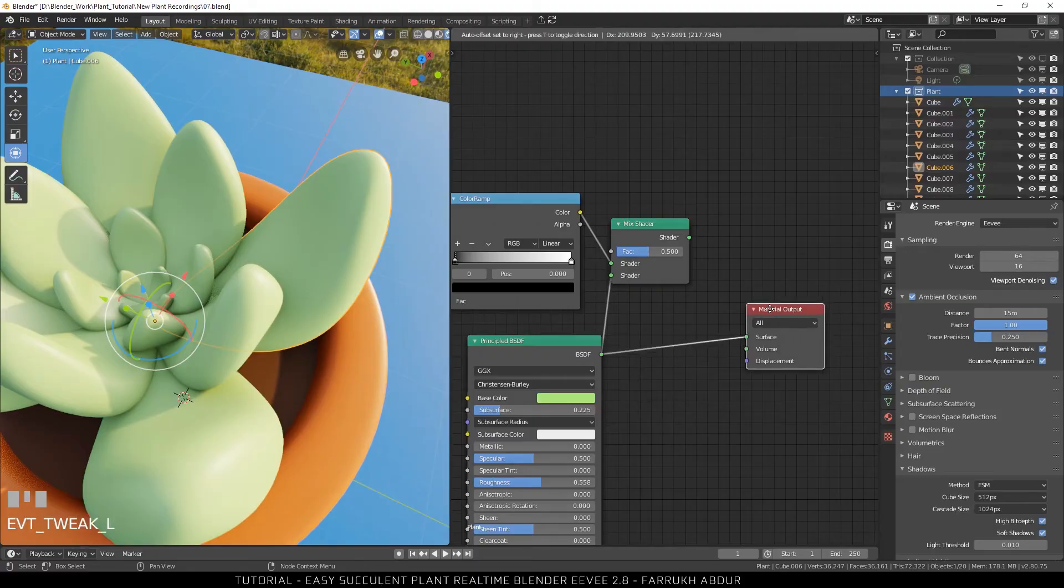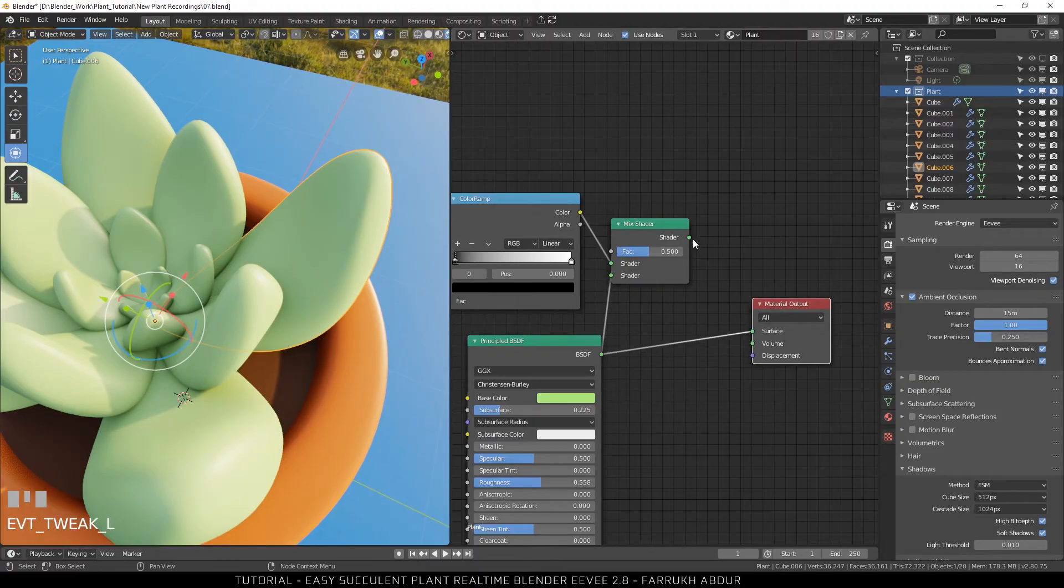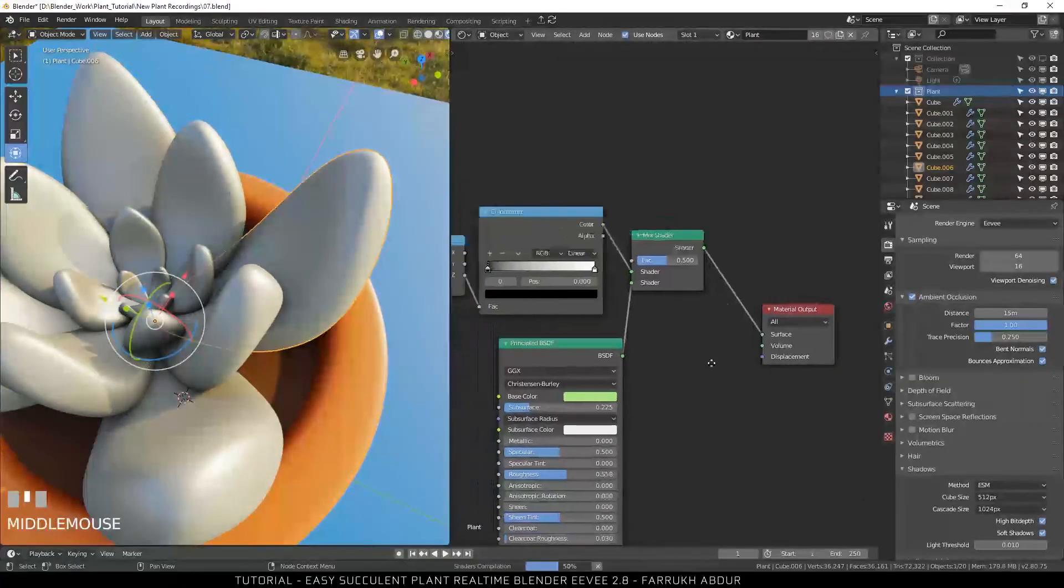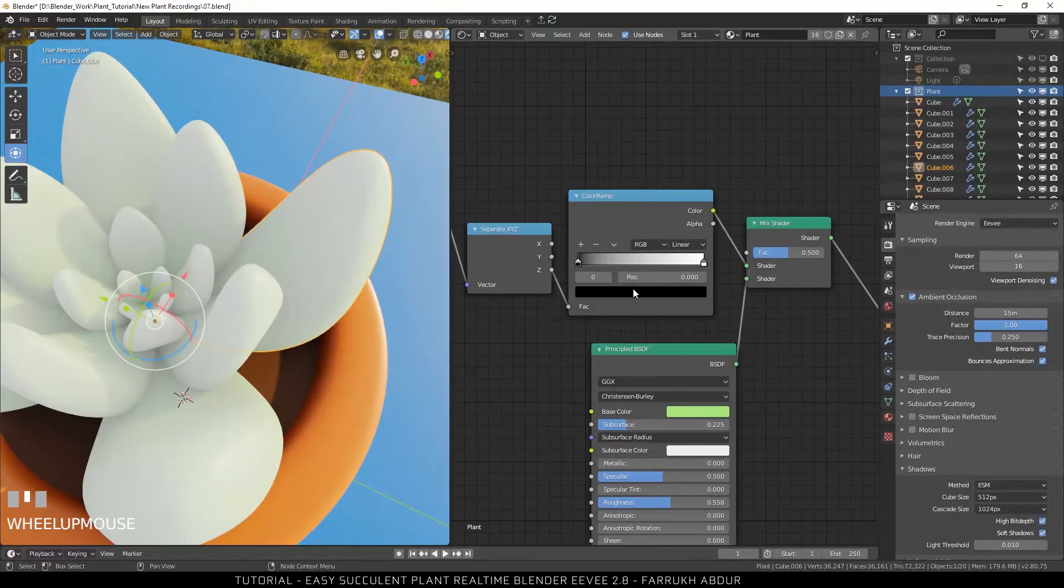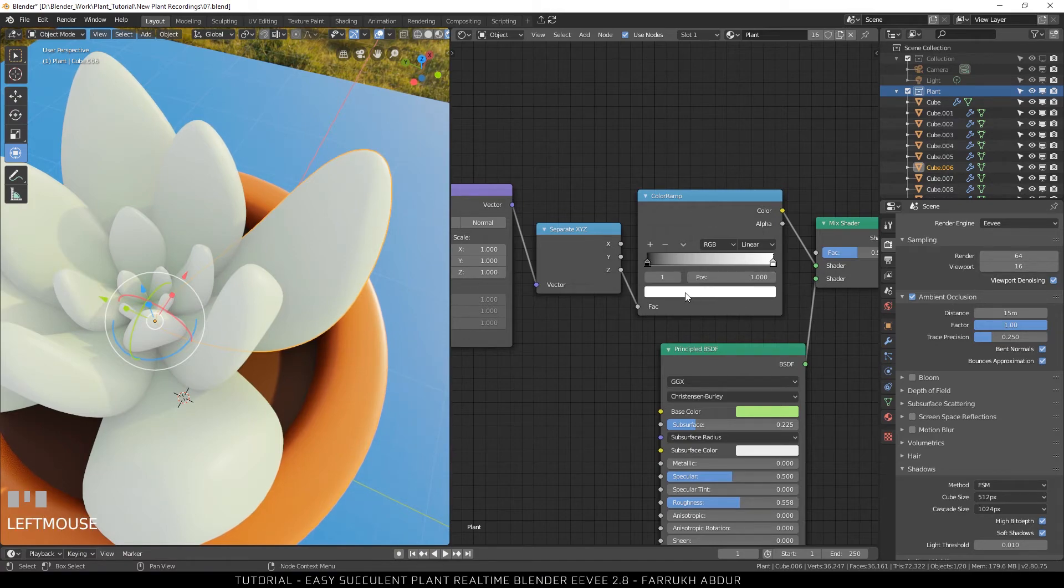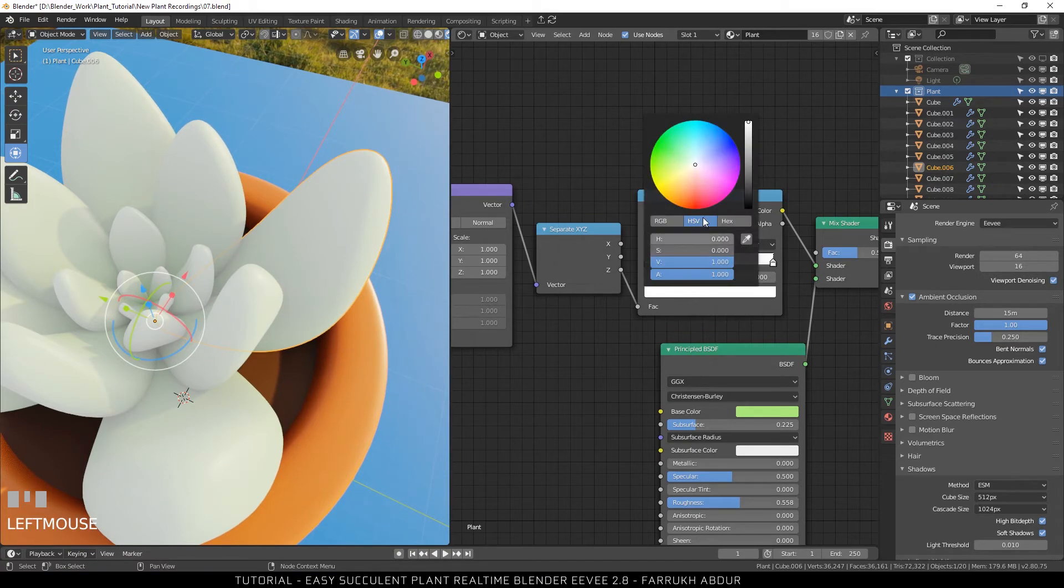From the main shader, connect to the mix shader node. I will change the colors of the sliders in the color ramp and drag them closer.